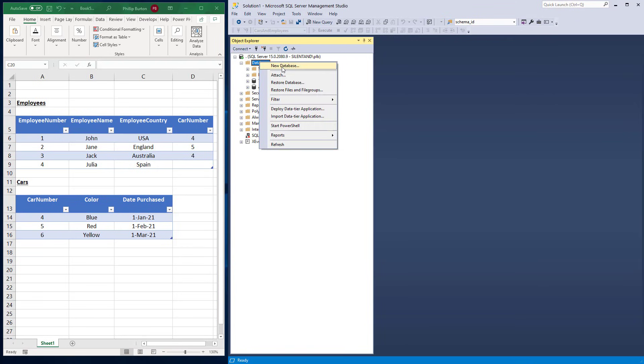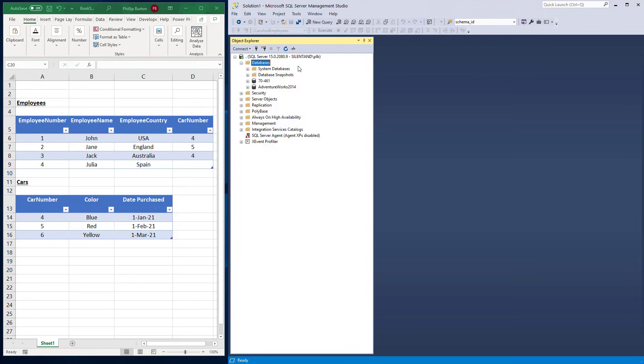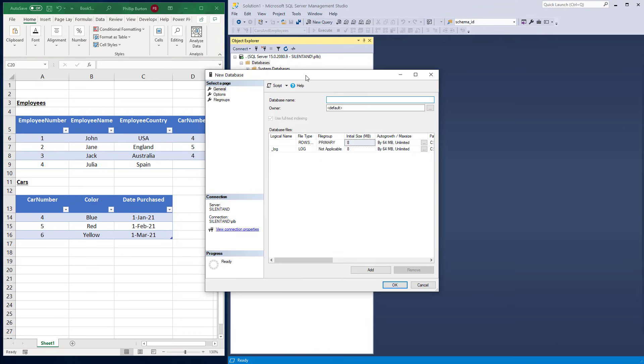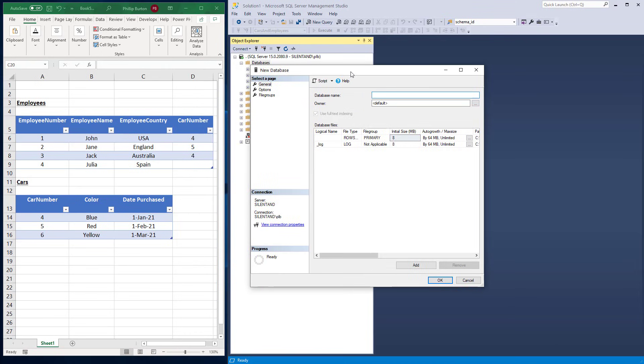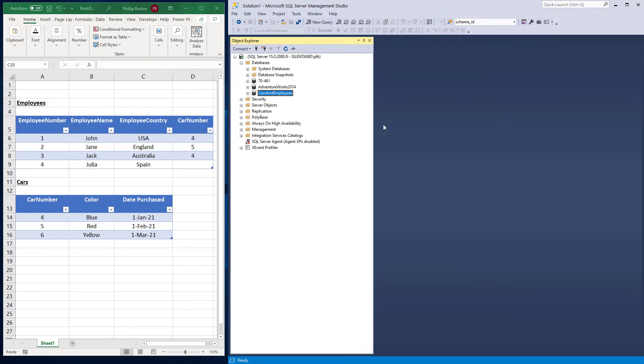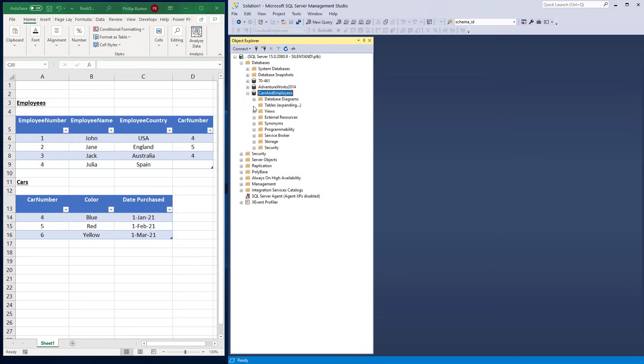So let's create a new database. Here I'm in SSMS. If you don't have it then you can install it for free along with SQL server. See my other videos on how to do that. So we create a new database. I'm going to call this cars and employees. So now we've got this new container.